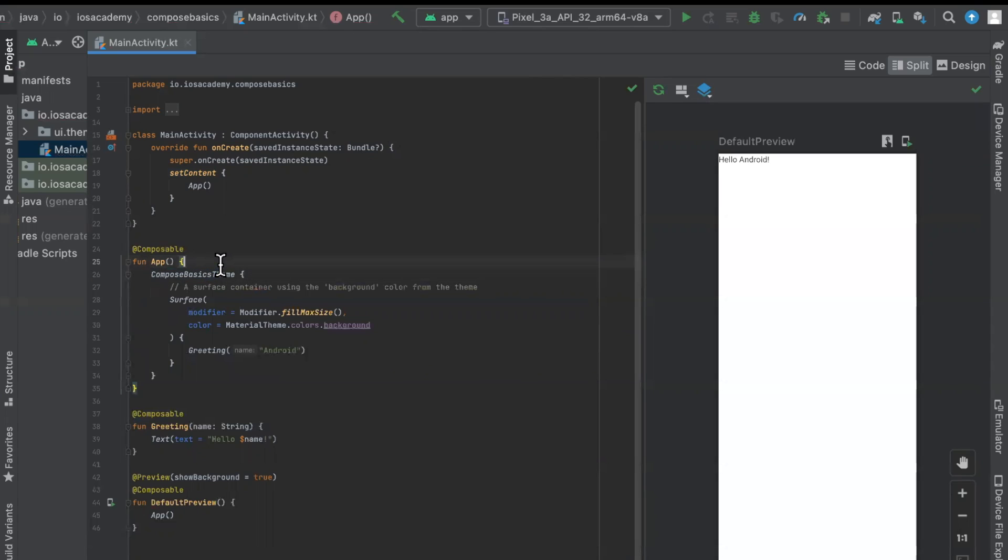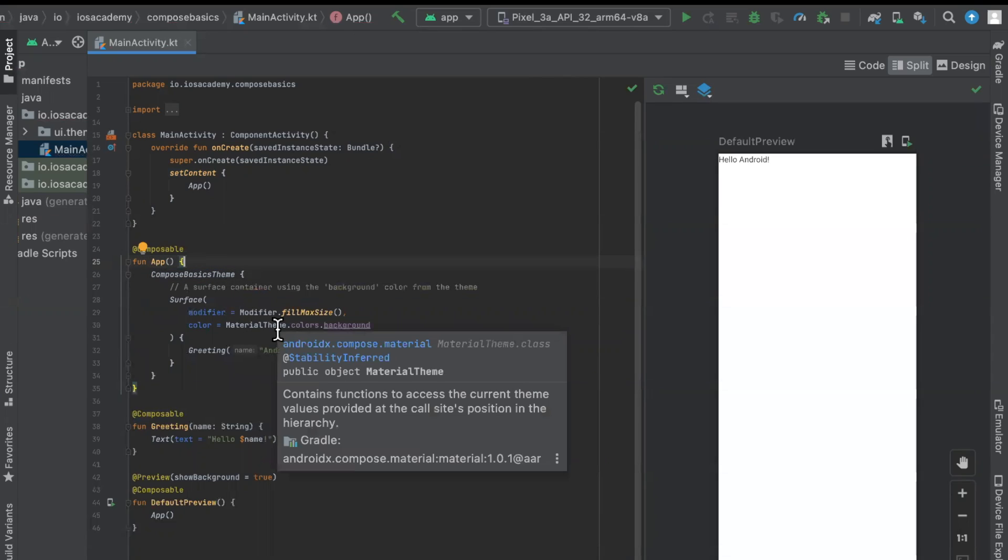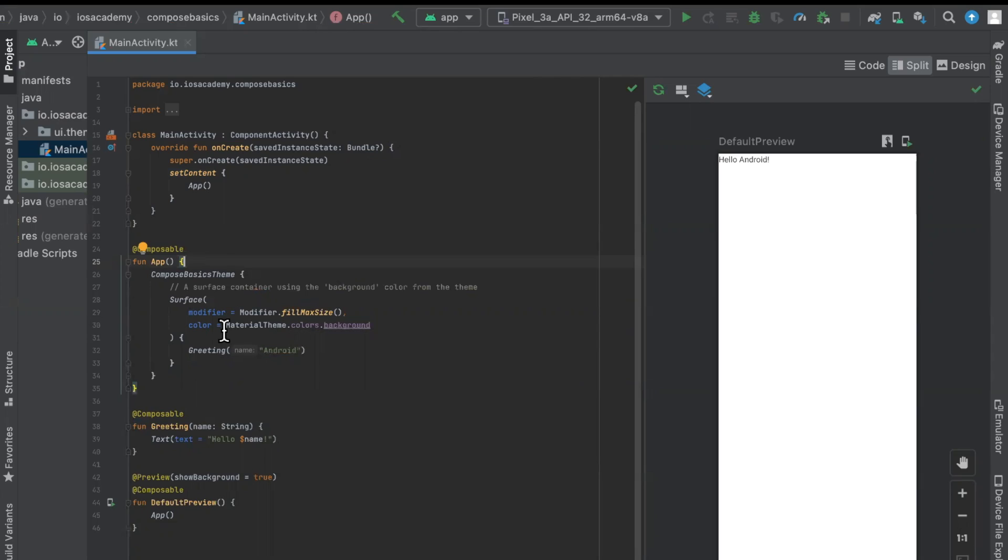So we'll be working here in our app. First and foremost, we see this Compose Basics theme. A theme is a wrapper component where we can get access to various theming-related constructs, things like colors, typography, shapes, and the likes. Within that, we have another wrapper for a surface.